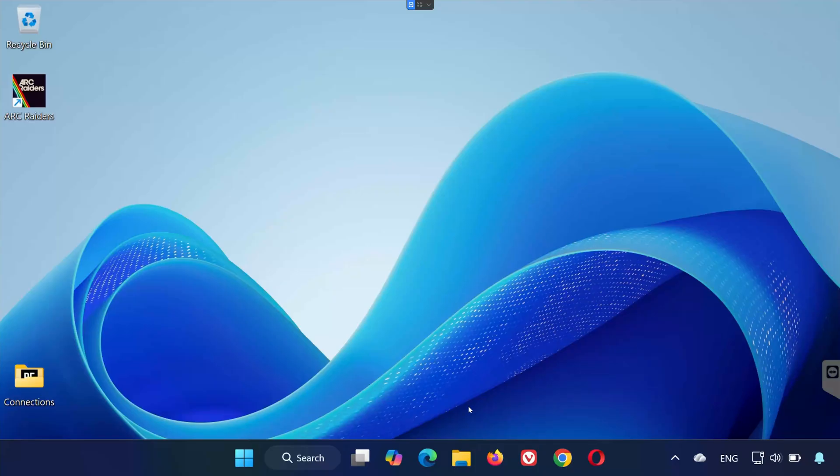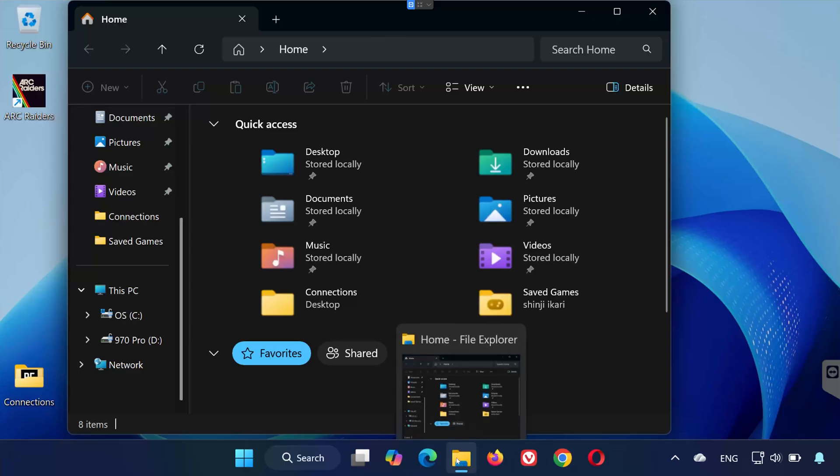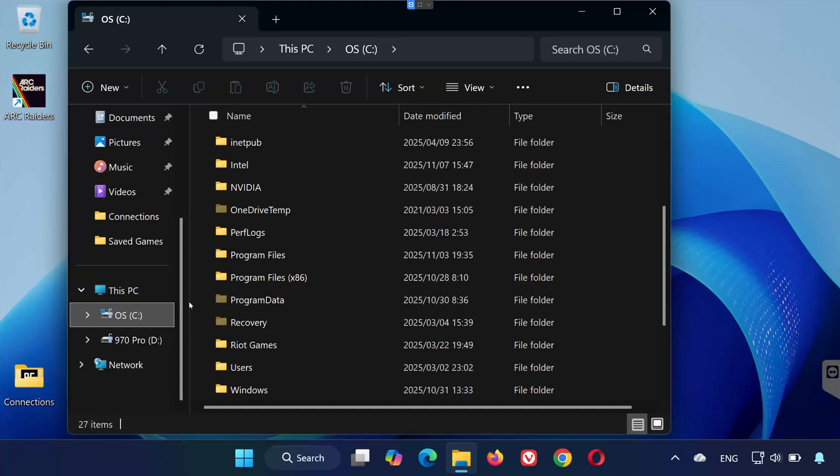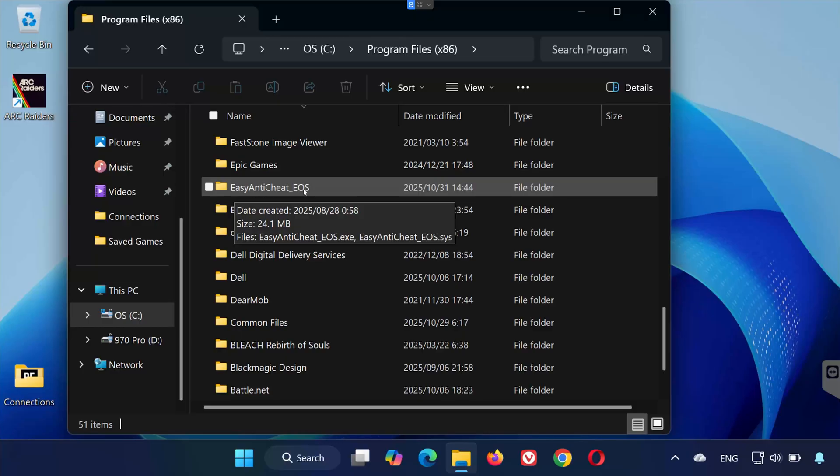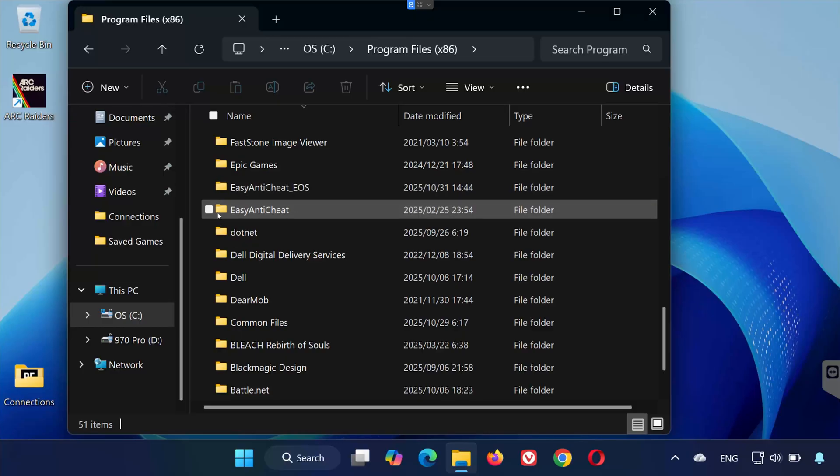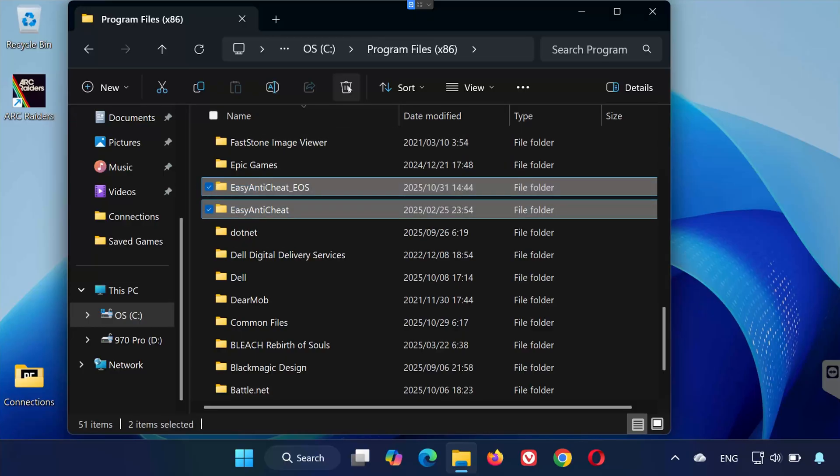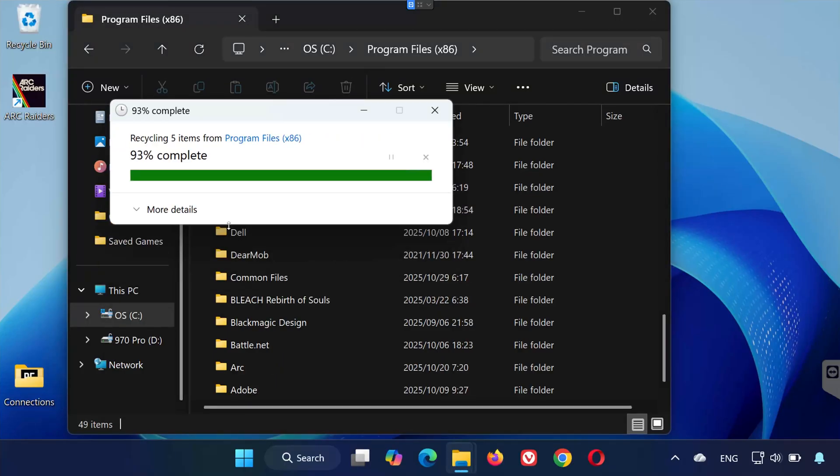After your PC restarts, open any folder on your computer. Navigate to your C drive, then open Program Files (x86). Inside, look for two folders: Easy Anti-Cheat EOS and Easy Anti-Cheat. Select both folders and then click the trash icon or press Delete to remove them completely.